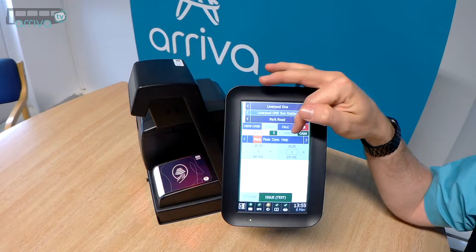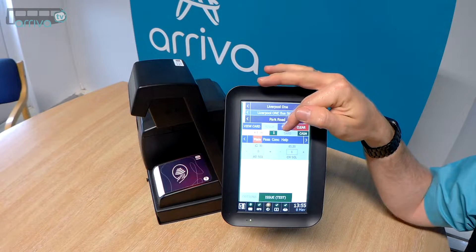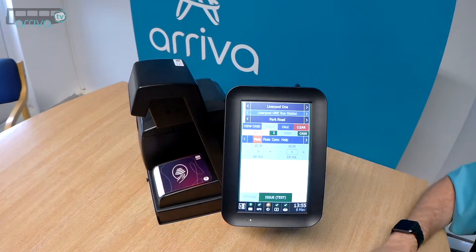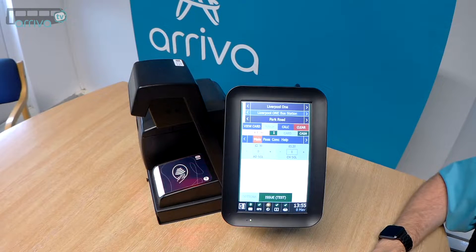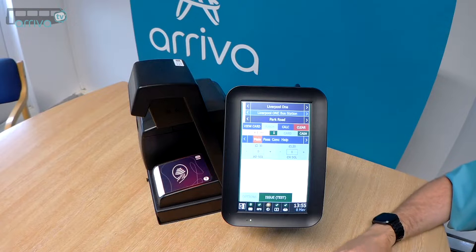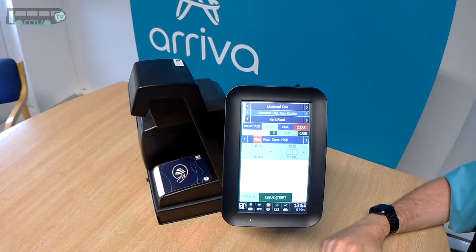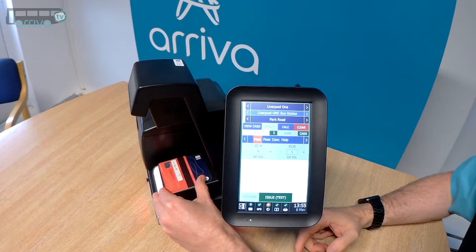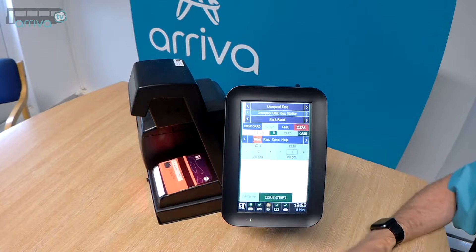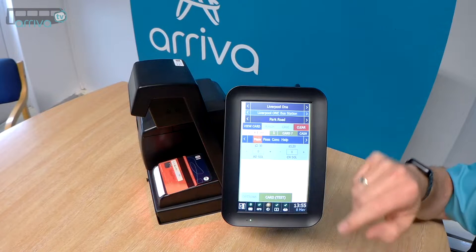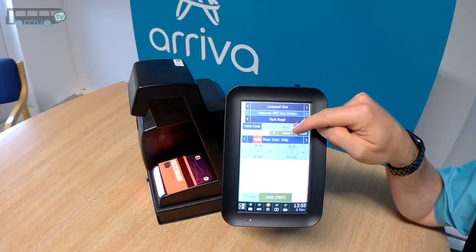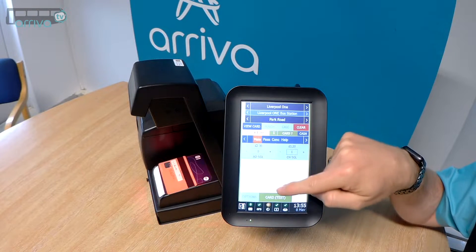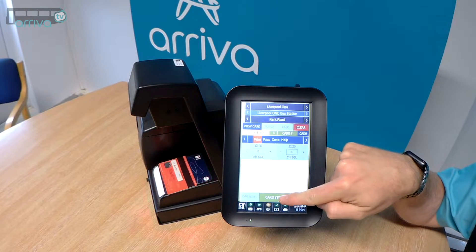At this point you'll notice the card box is greyed out, so we must present a valid contactless card to the reader, which we'll now do. By doing that you'll notice the card box has gone gold, so we'll now select card.